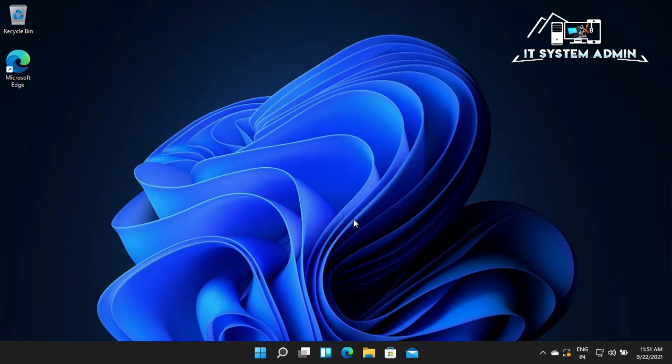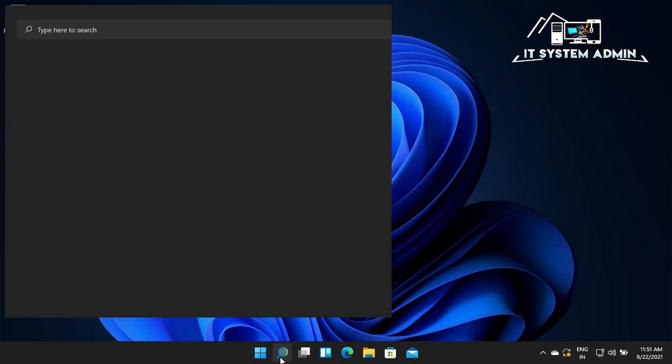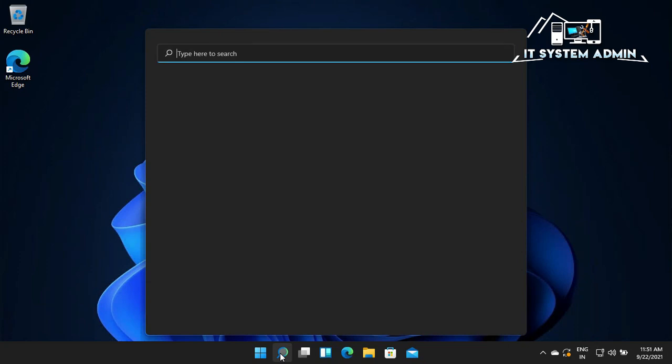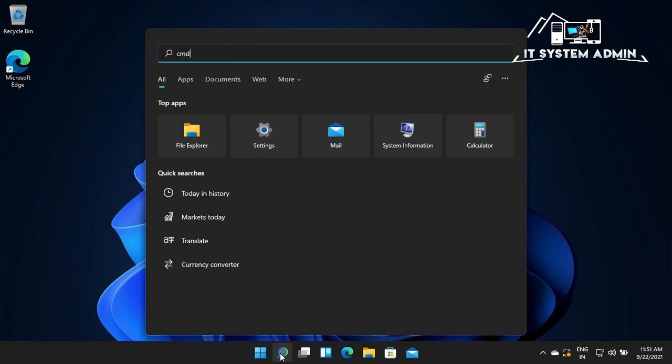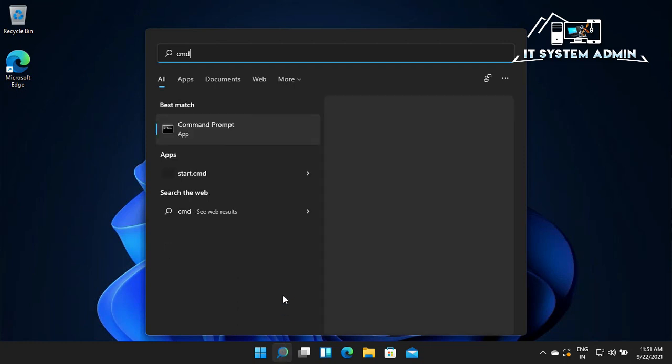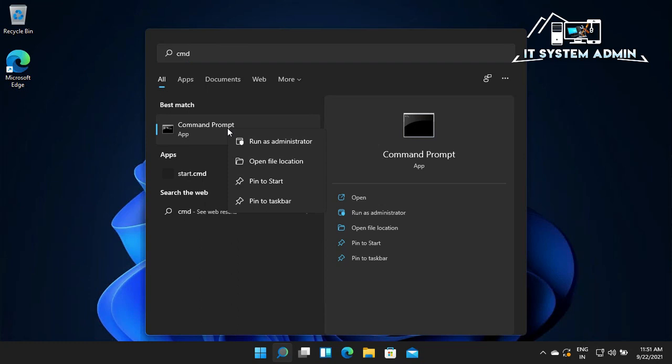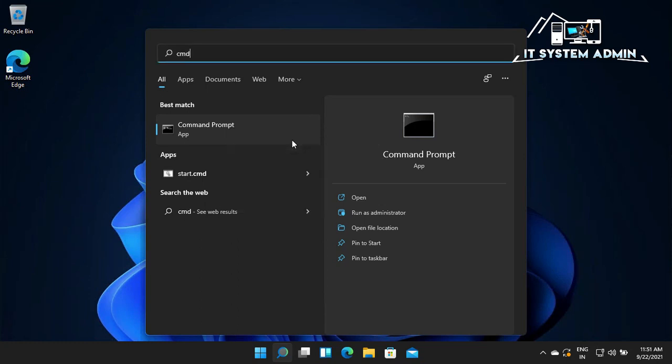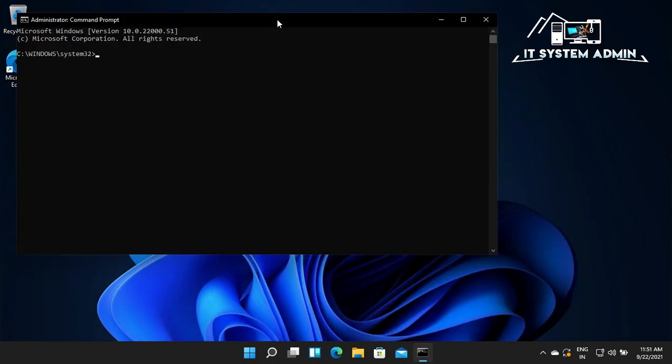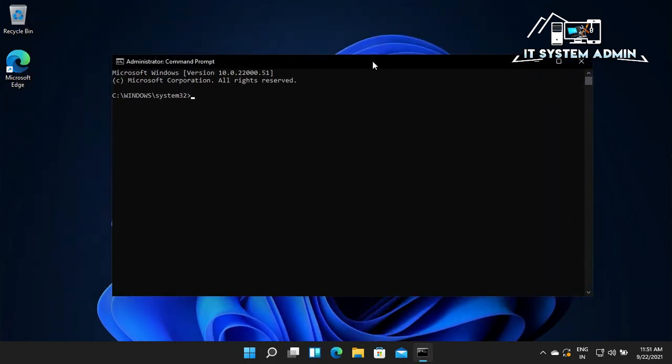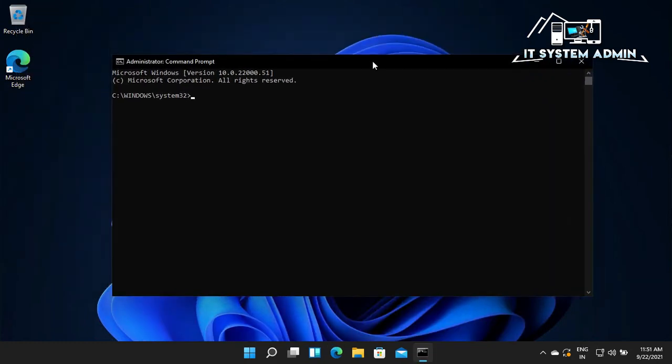In search bar type CMD. Right click on Command Prompt. Click on Run as Administrator. Command Prompt has been opened as administrator.